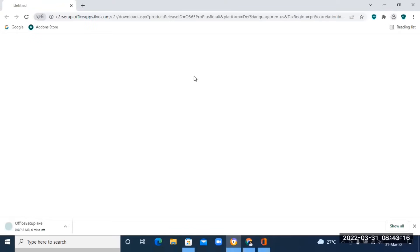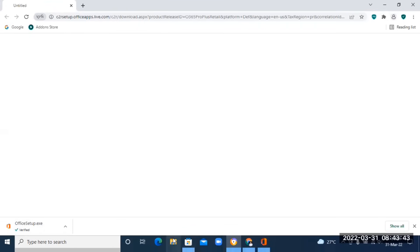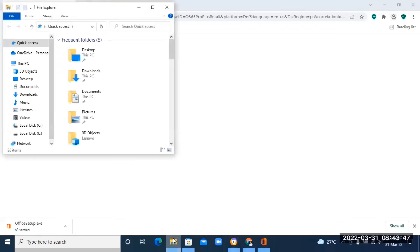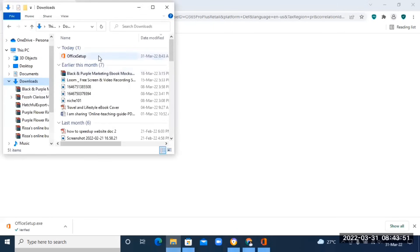Just be patient and you'll see the Office setup downloading at the bottom of your screen. Once it's done downloading, the next step is to install it. Go to your quick access toolbar, go to your Downloads folder, find the setup file, right-click on it, and click 'Run as Administrator.'